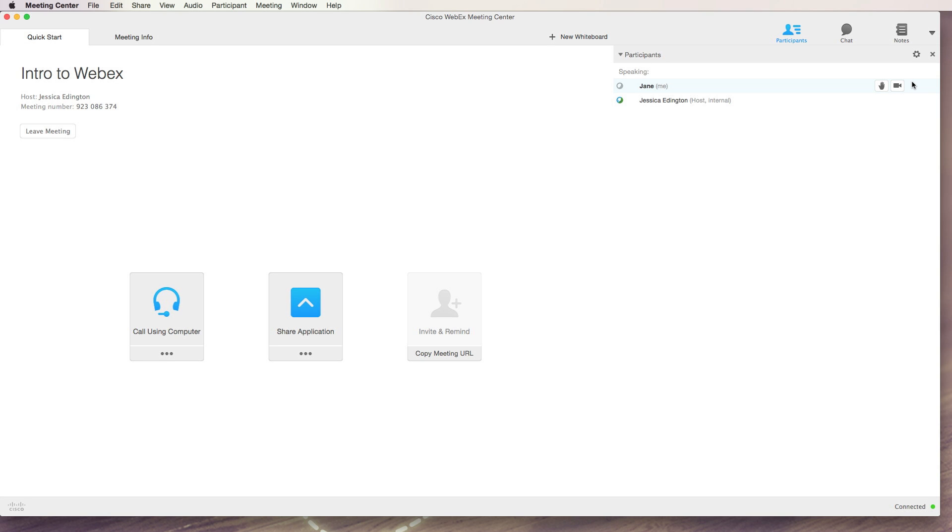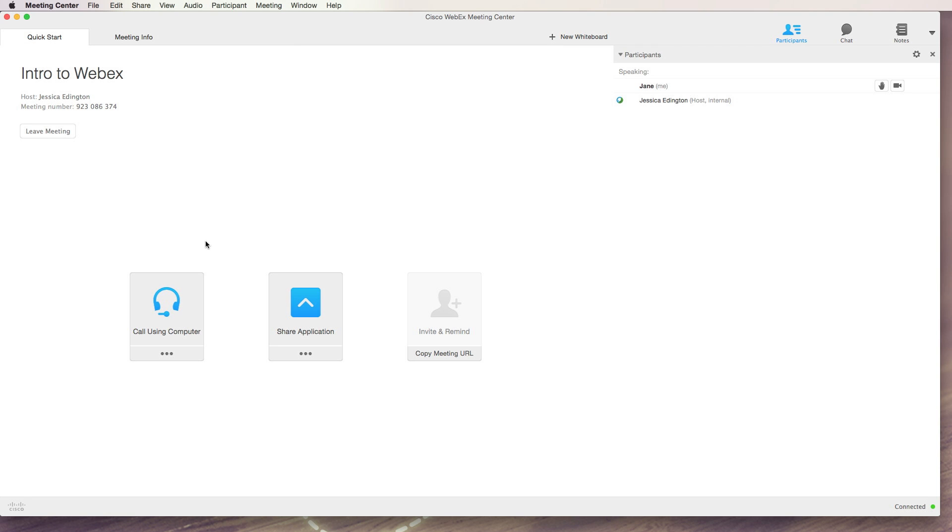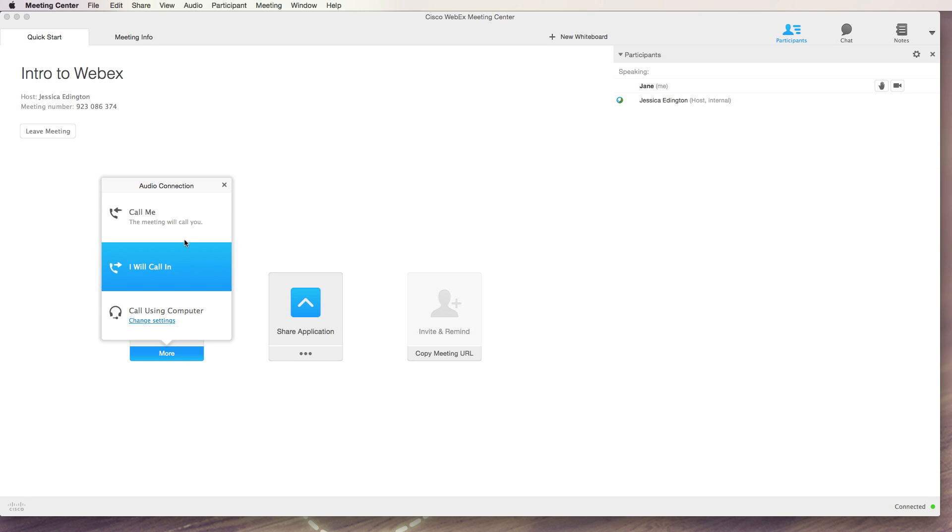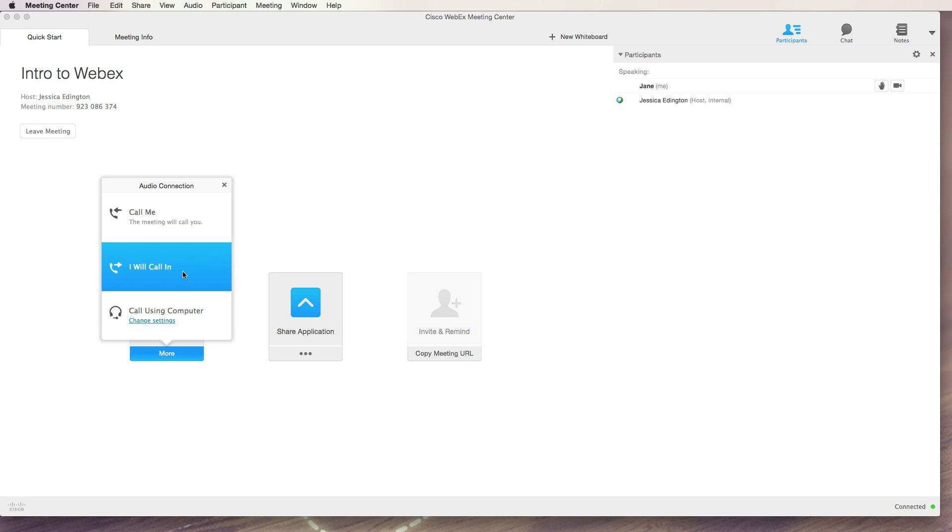So let's see how to do that. You can first go up to the audio menu and choose to change the settings here, or I find it's a lot easier to come down to this area where you can call using a computer, or you can do the two other options which are to call me and I will call in.